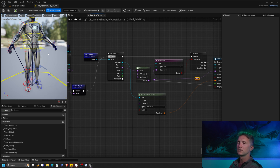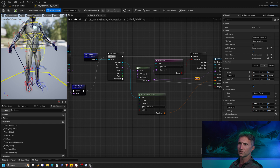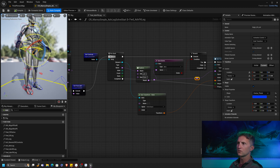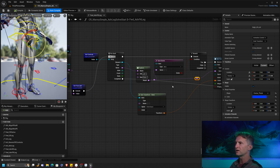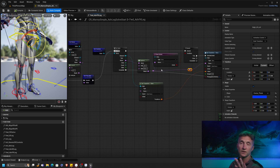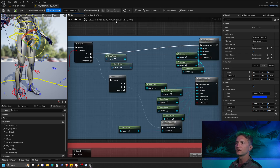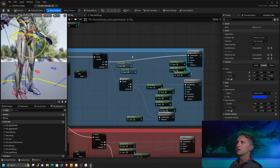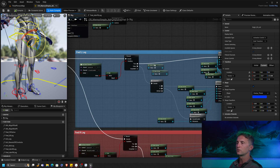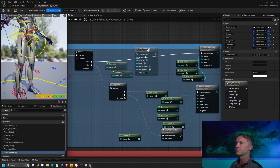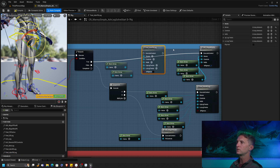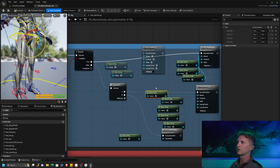Let's compile and double check that we're getting the expected behavior. We're not — I'm expecting to see our FK leg moving. We missed something. We didn't actually connect this in. Let's go back into our rig: when we come into our forward leg solve, if it is not in IK mode we're going to do our FK solve. Let's call forward FK leg and get a lot of the same stuff.